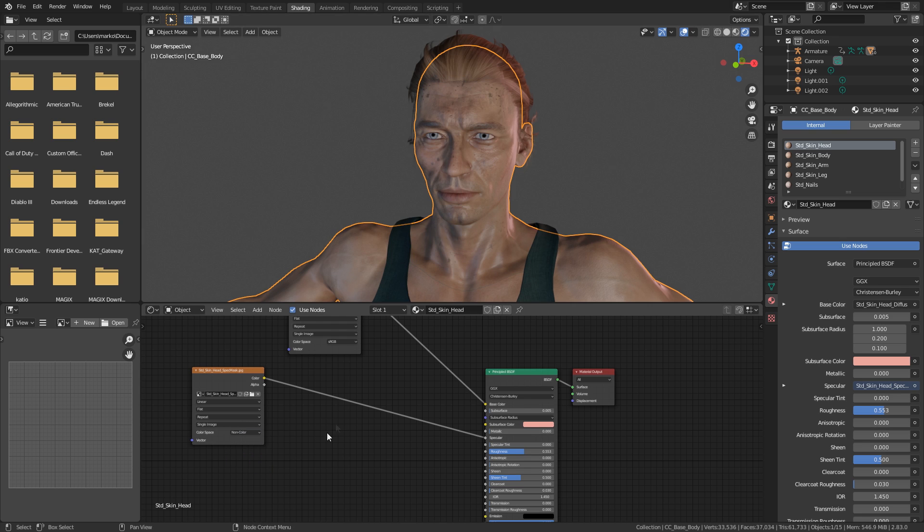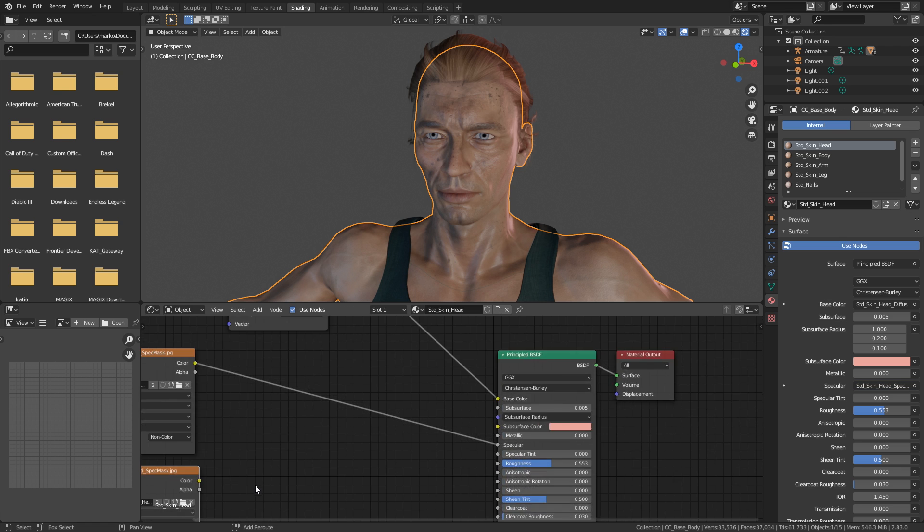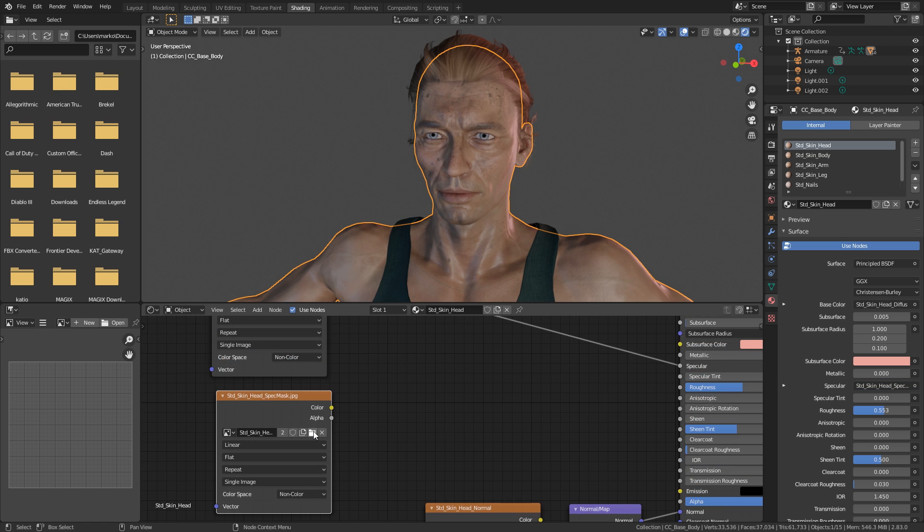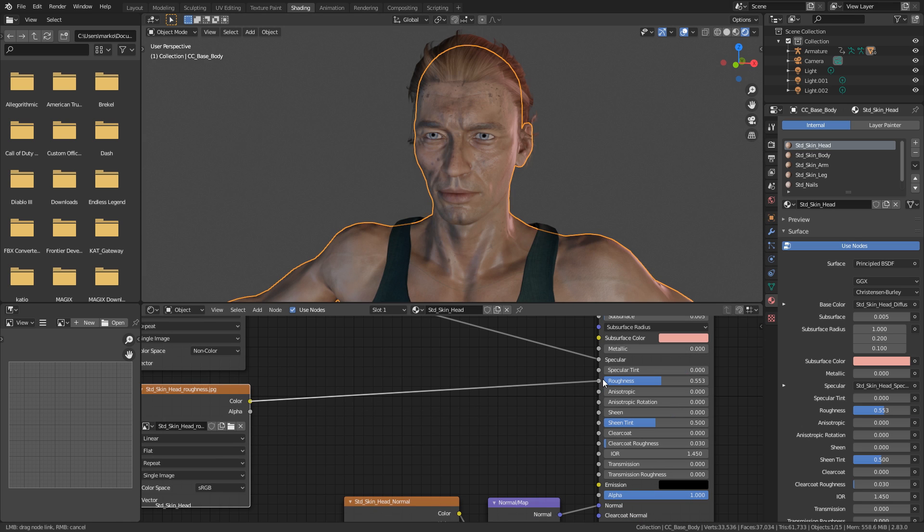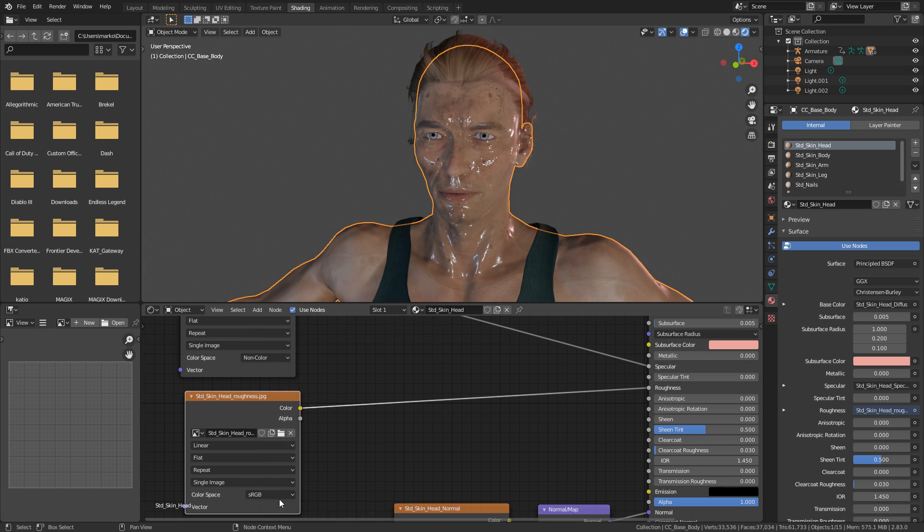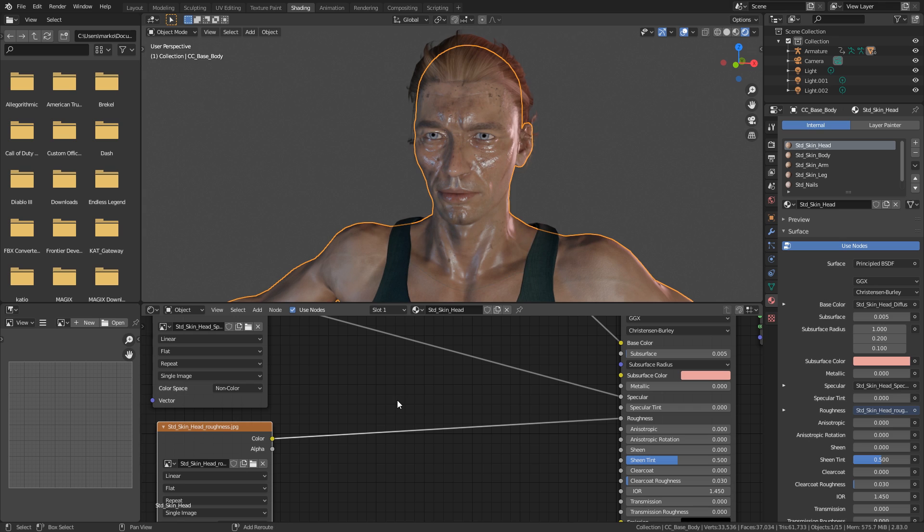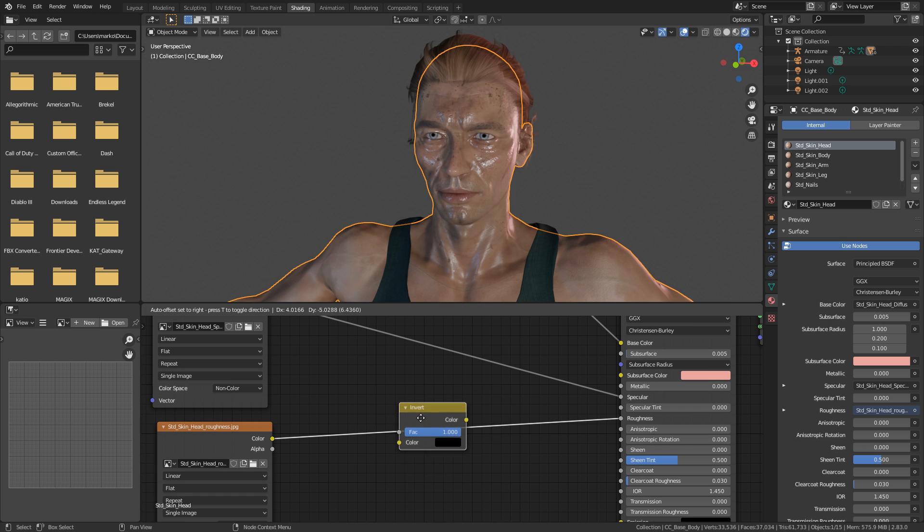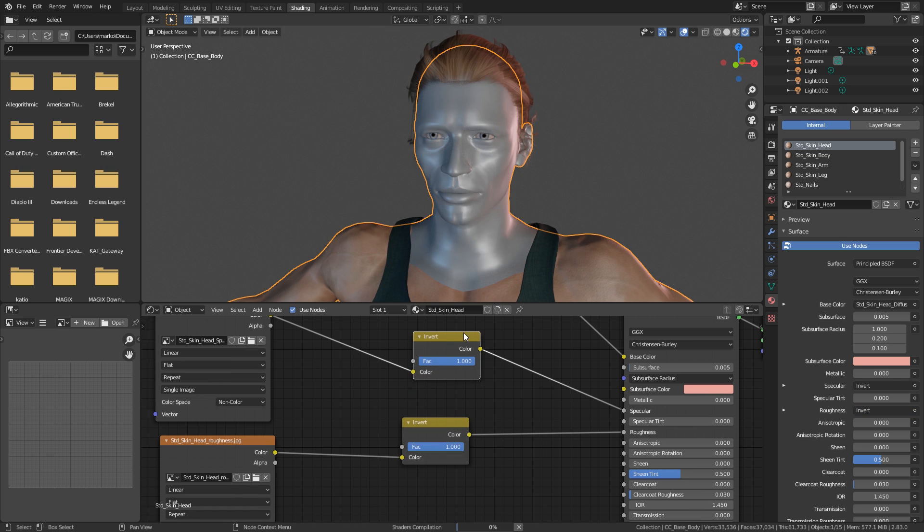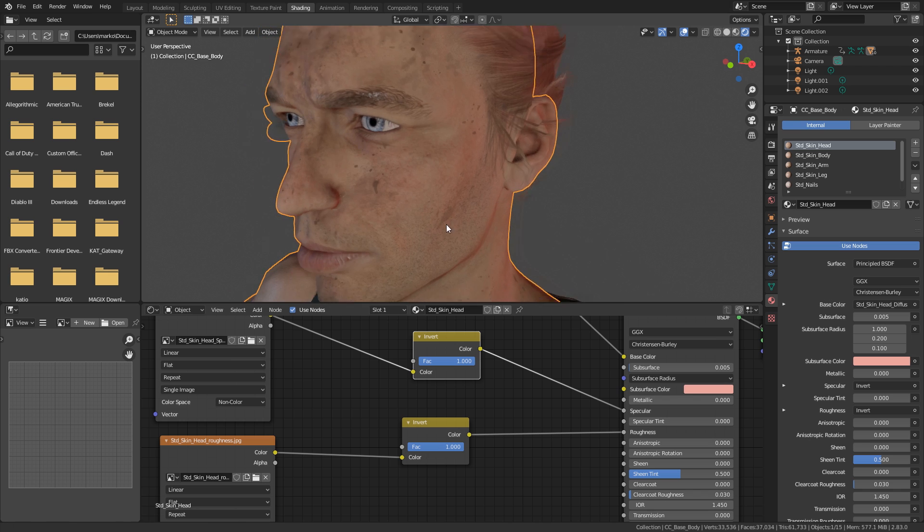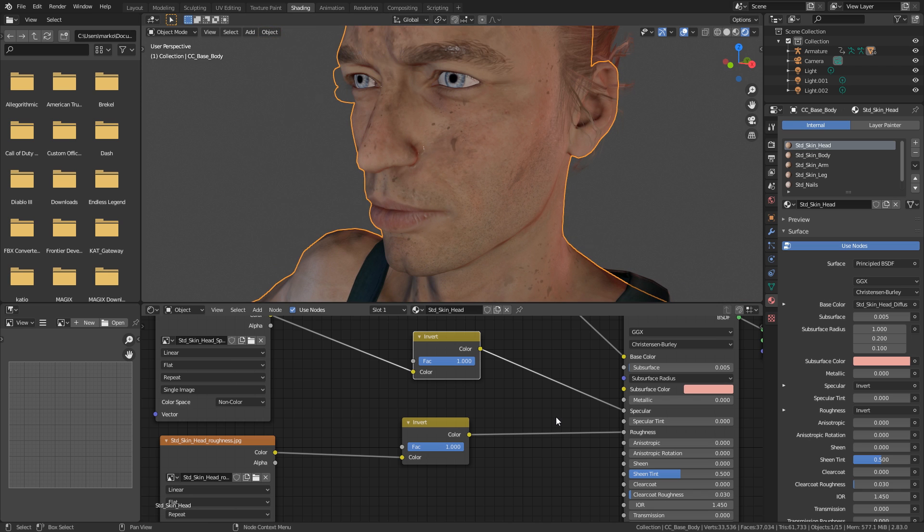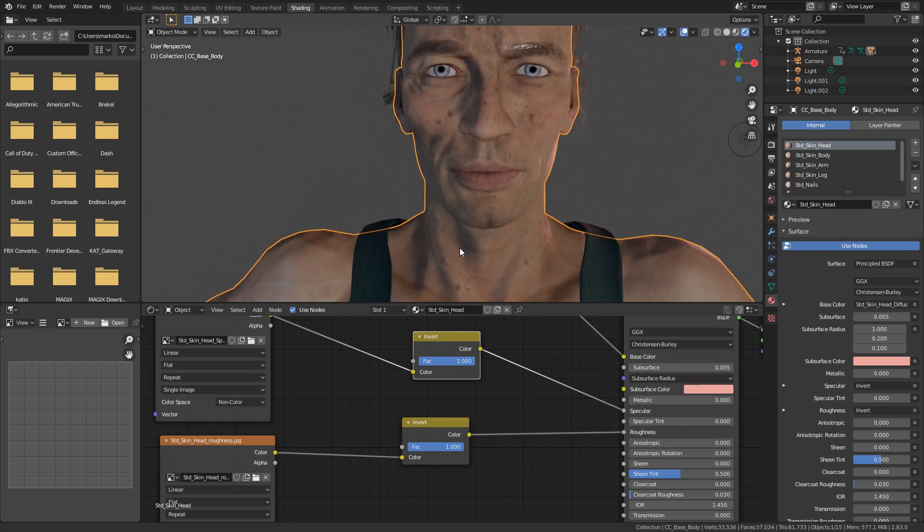I'm just going to select this texture, shift D to duplicate and bring that down. Let's click the folder here. Let's click the folder and we'll open up our roughness and we'll throw that into our roughness. And we can see that it goes full gloss. Let's just change that to non-color data as well. Let's go shift A search and I'm going to type in invert. There we go. Place one there, shift D and place one in here. There we go. So that's looking pretty good right there. Yeah, that's looking fantastic.